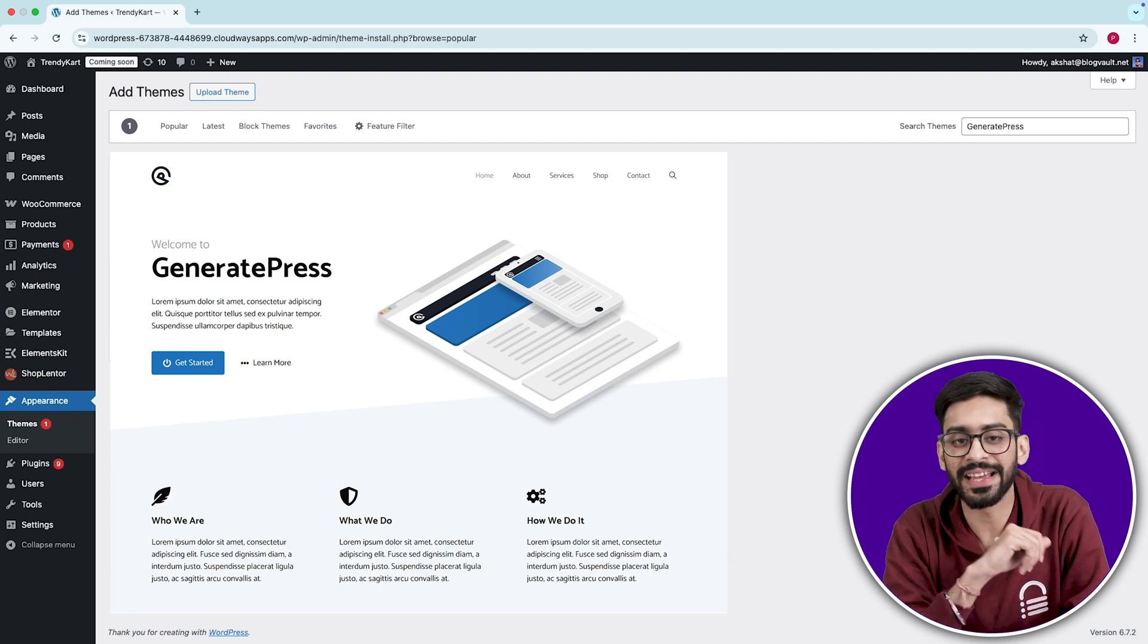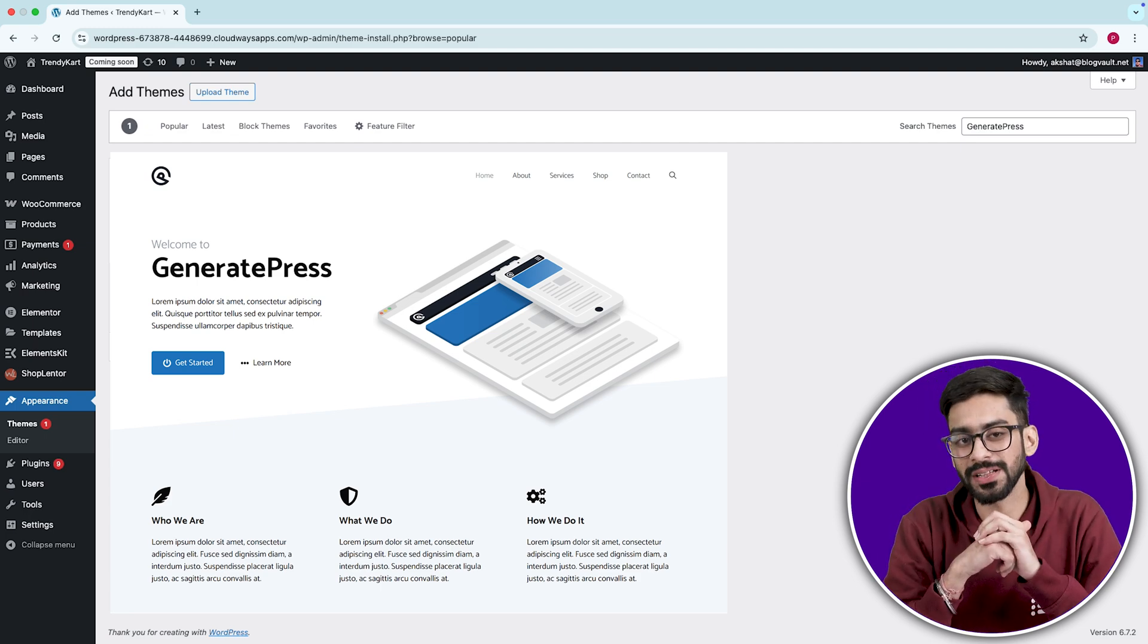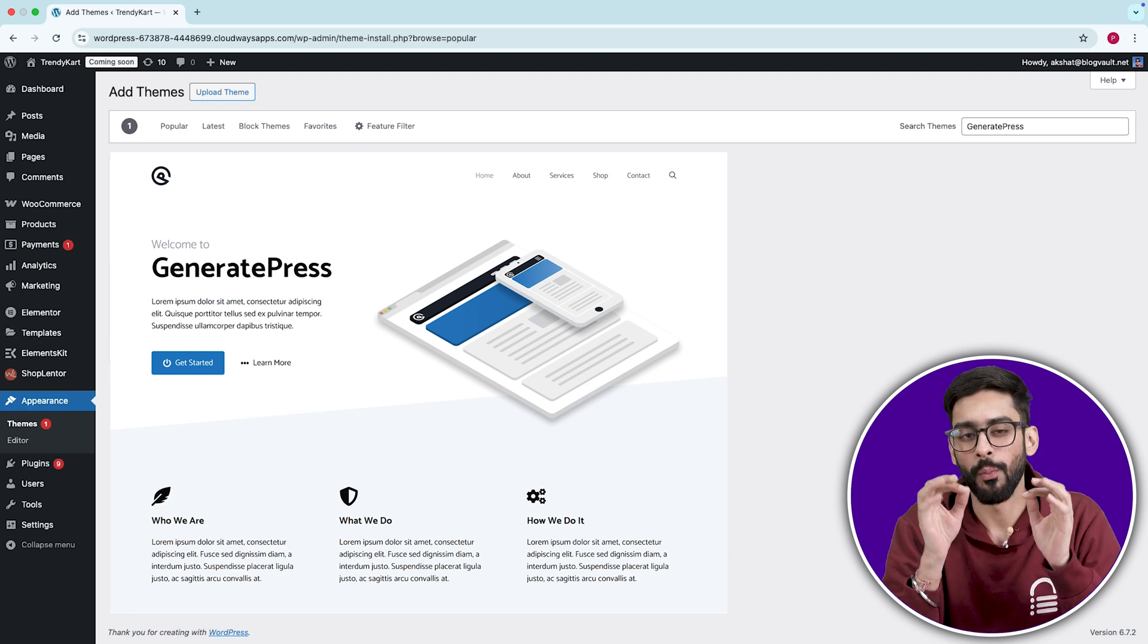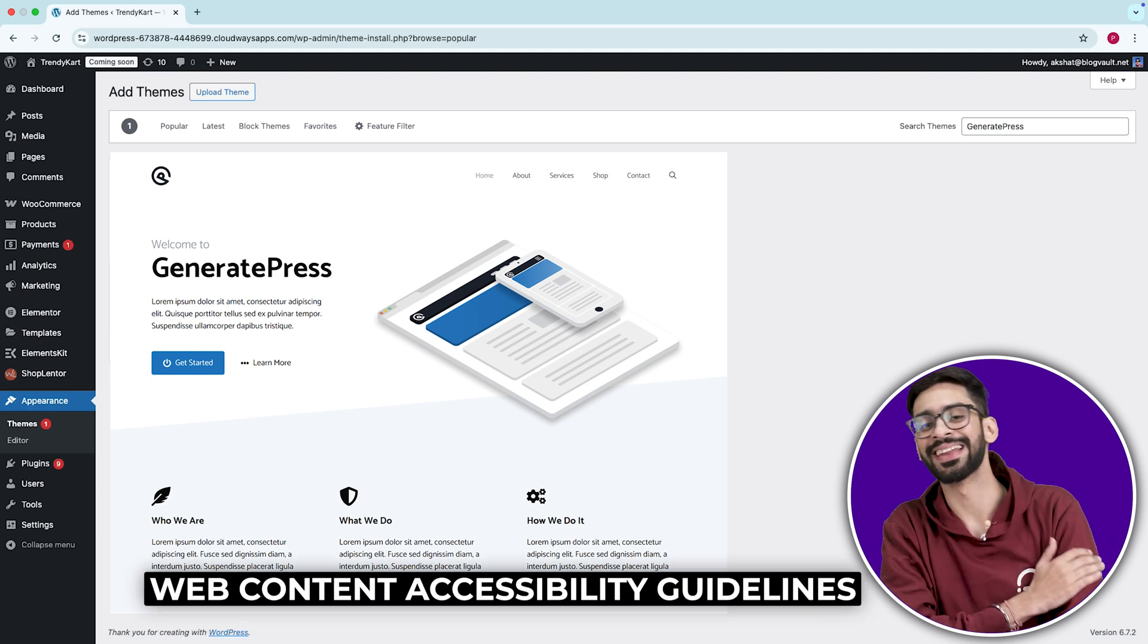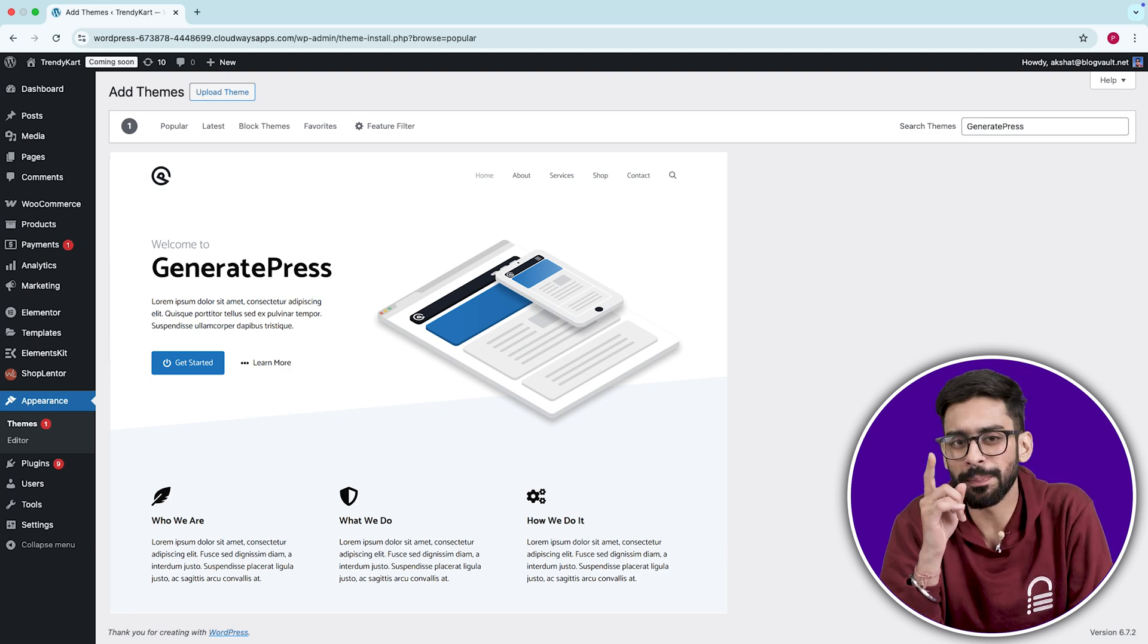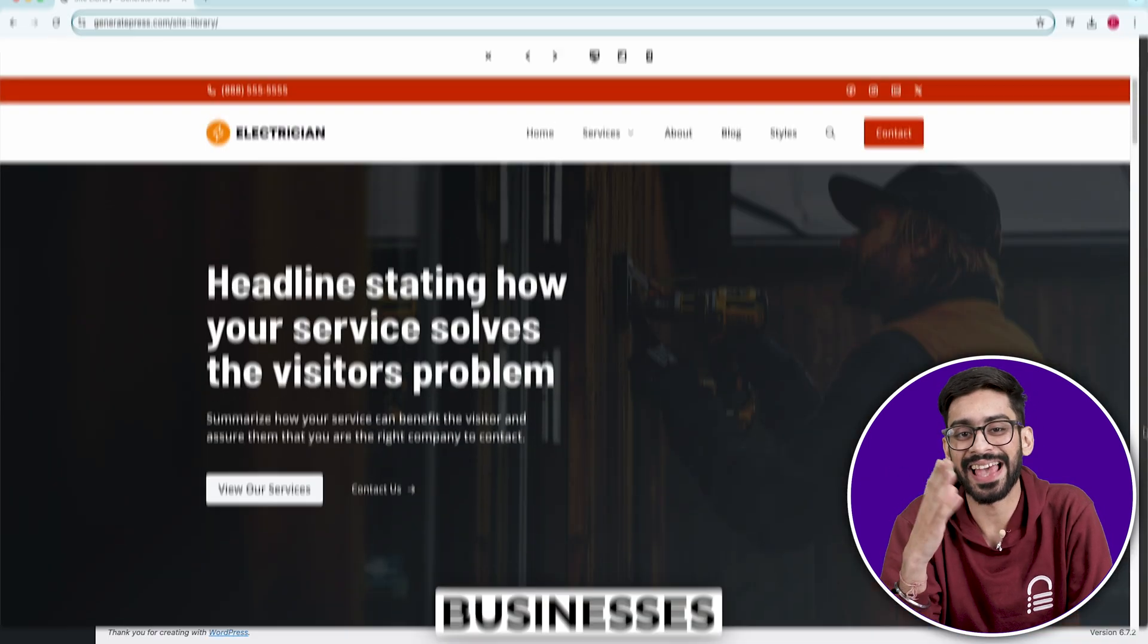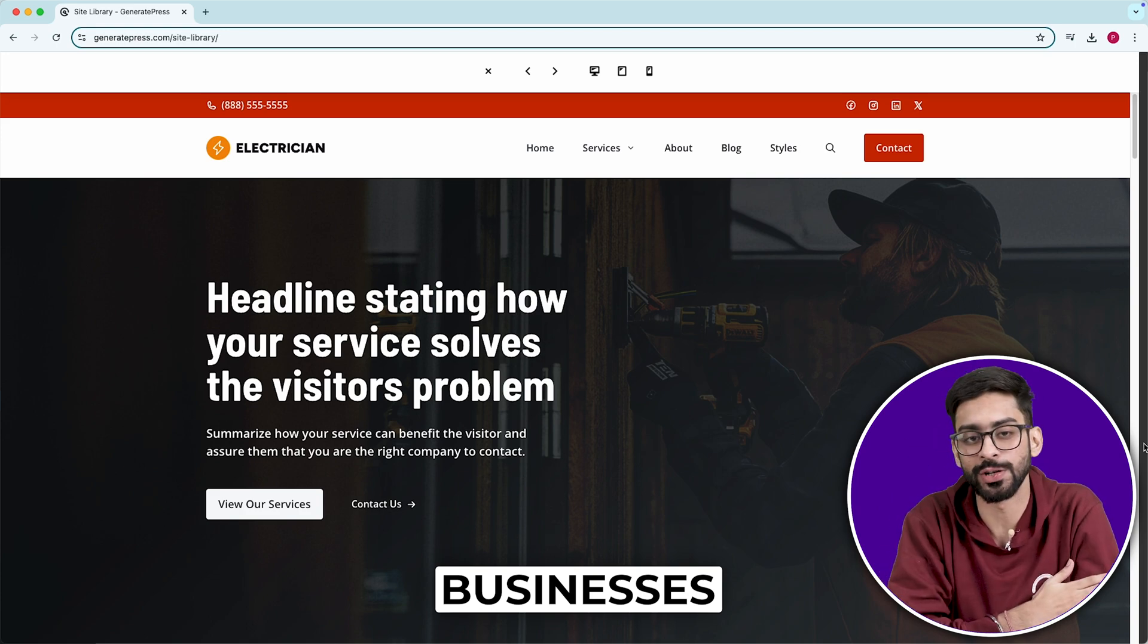Most free themes ignore accessibility features, but GeneratePress follows strict WCAG, Web Content Accessibility Guidelines, meaning it's one of the best choices for government sites, medical websites, and businesses that need to comply with accessibility laws.